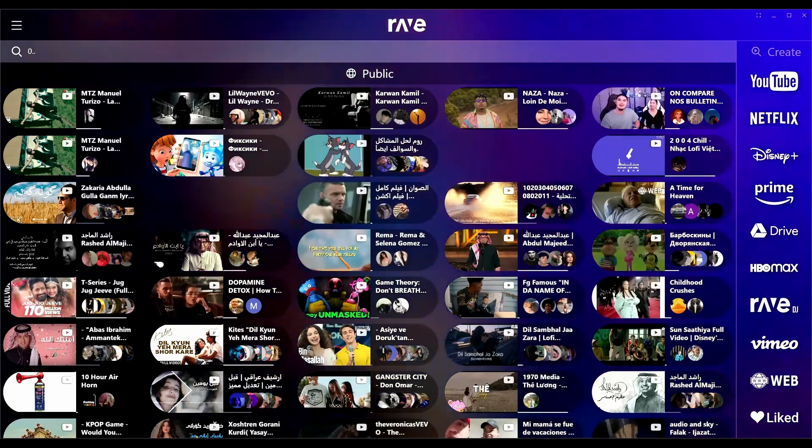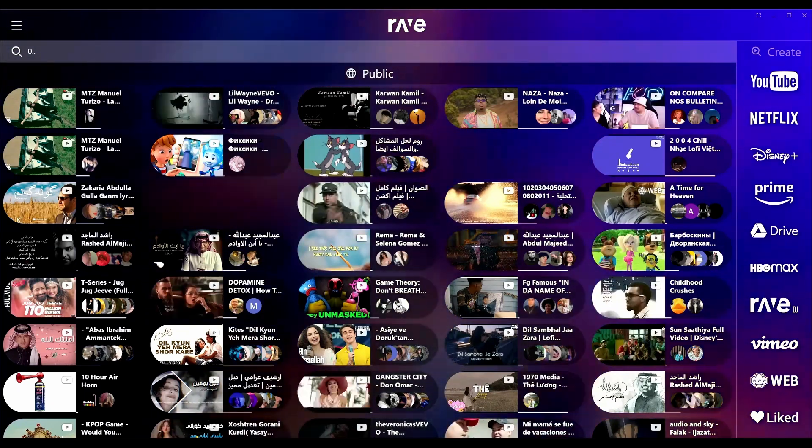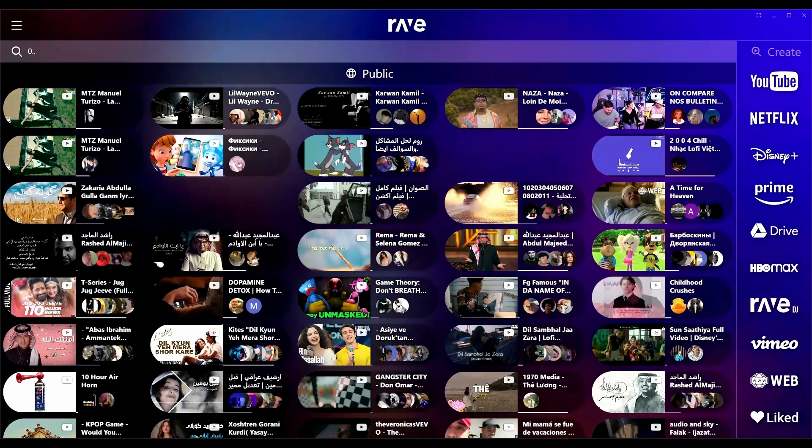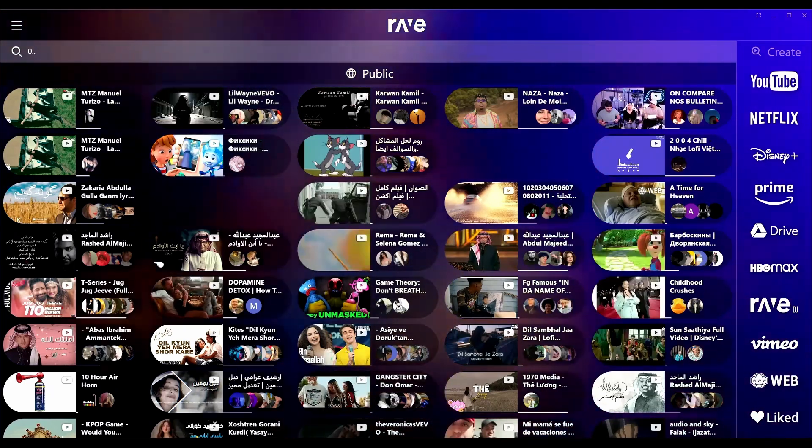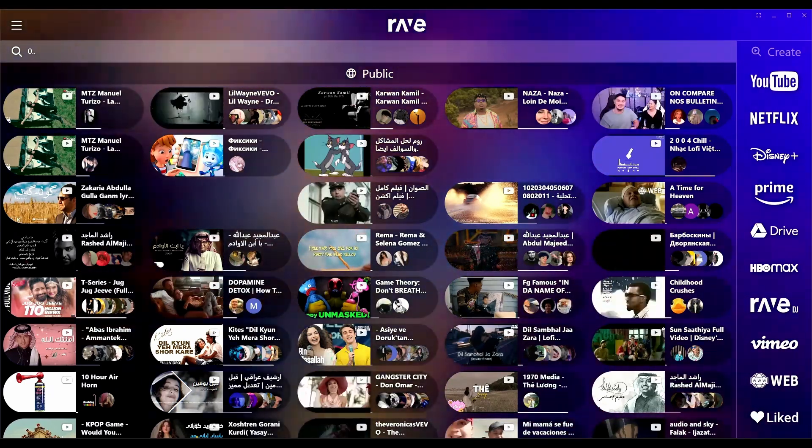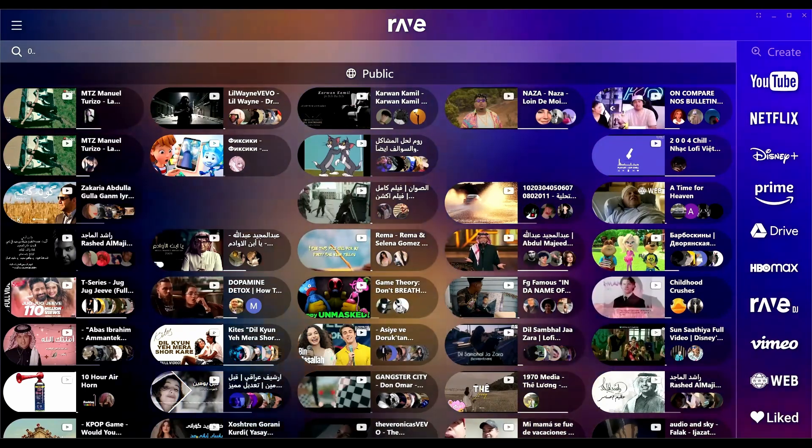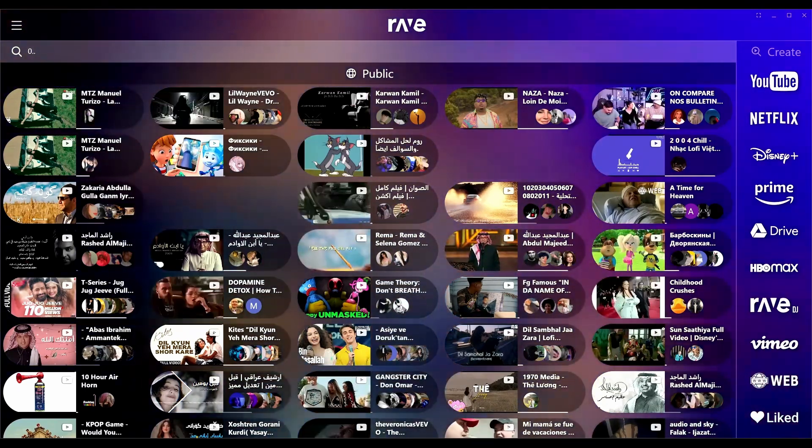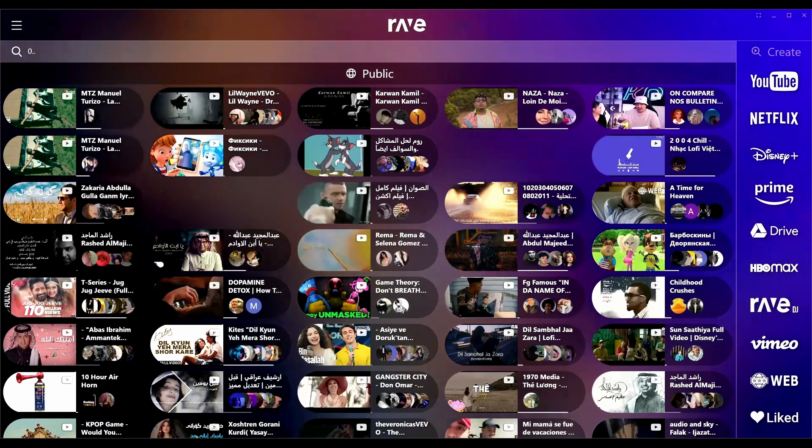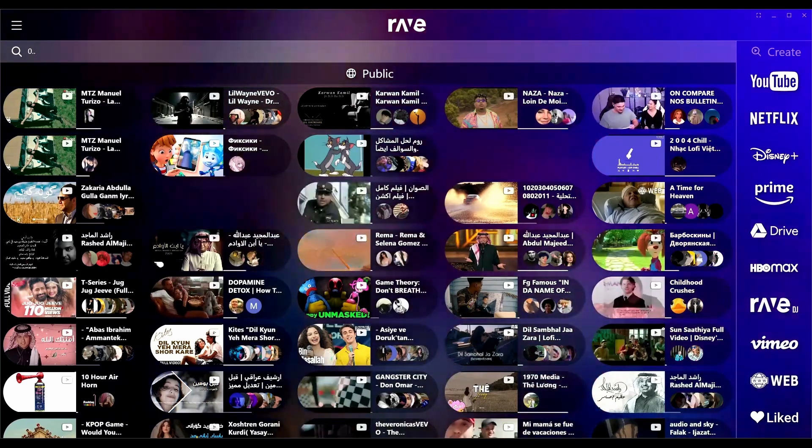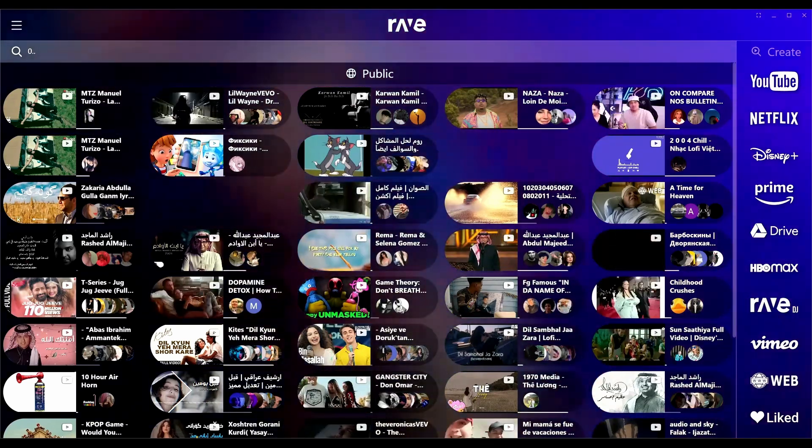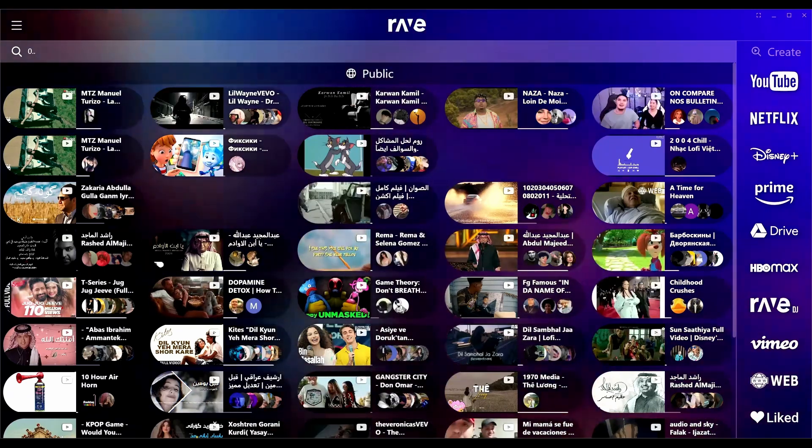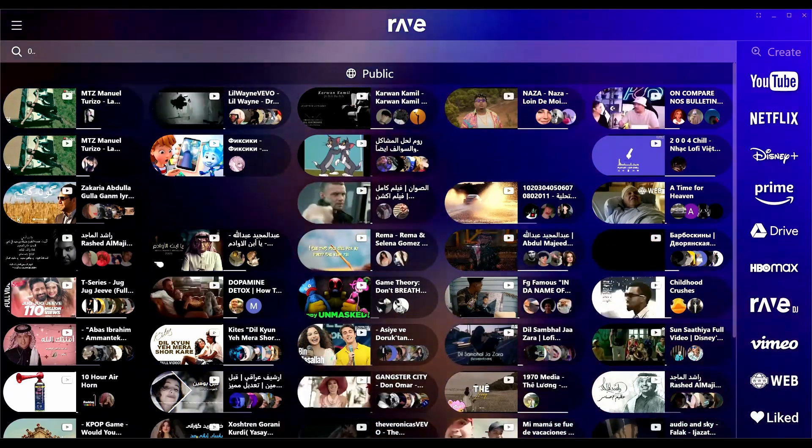This is the main screen here of Rave. You see public and private rooms. Private rooms is mainly what I would use it for. I don't really know why I would watch content with just random people on the web unless you're like on Twitch or something. But you can do that here. If you click into anything here you can watch it.